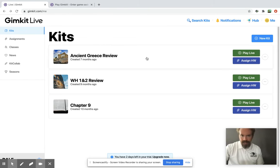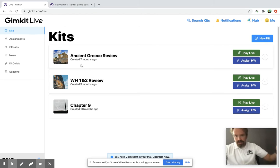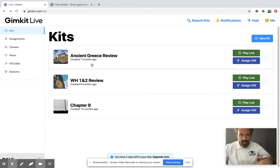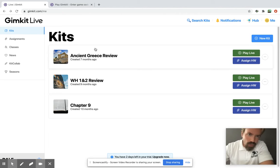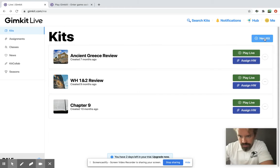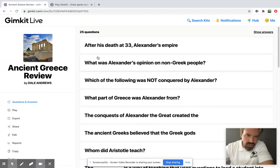I'm not gonna go over every little thing, but you would make a review game — they call them kits, that's what they call their games. You would make one with whatever you wanted to go over, and you make them with this little button right here. I'll use just for the purposes of this an Ancient Greece review.